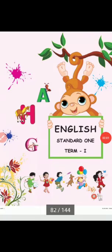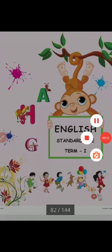Good morning, students. Today we are going to see English Standard 1, Term 1, Lesson 3.